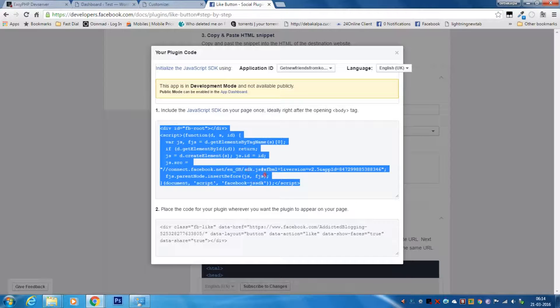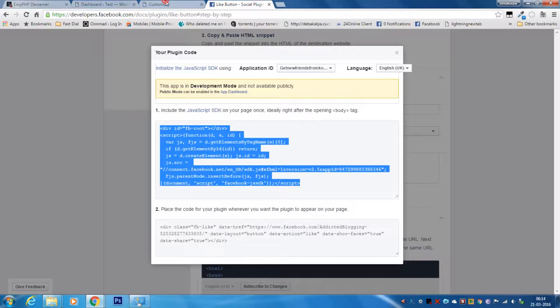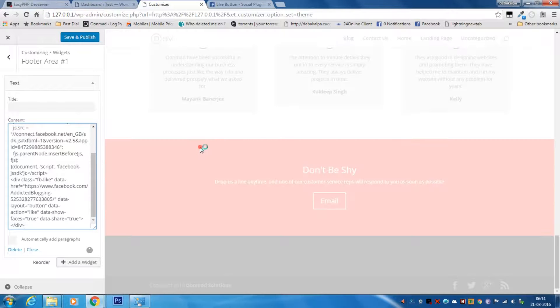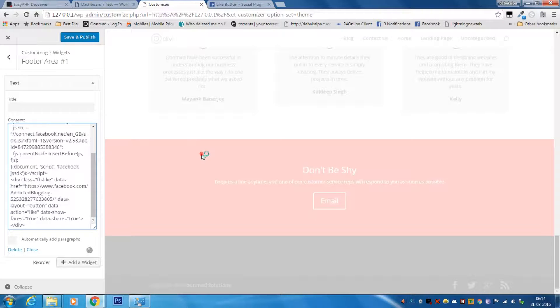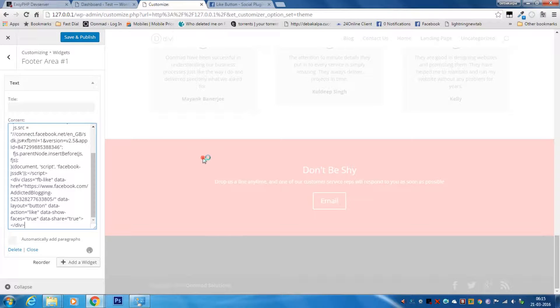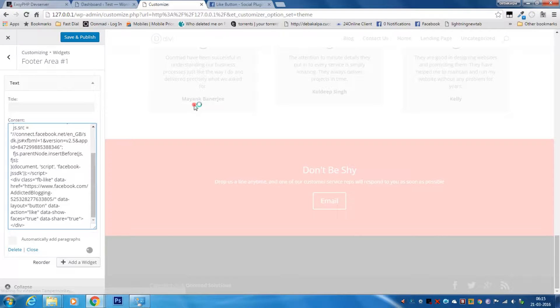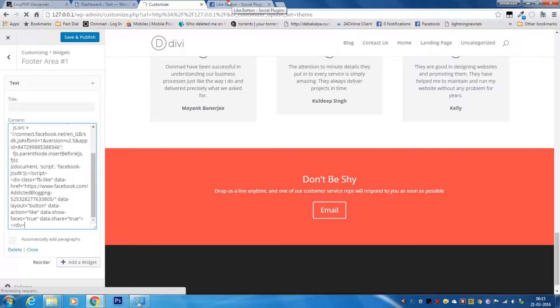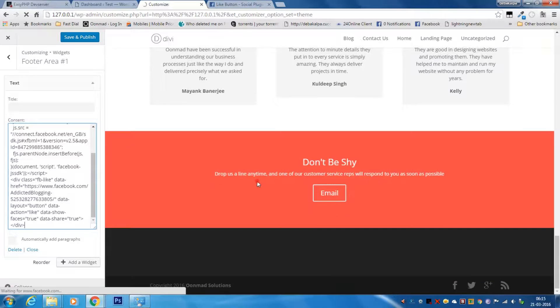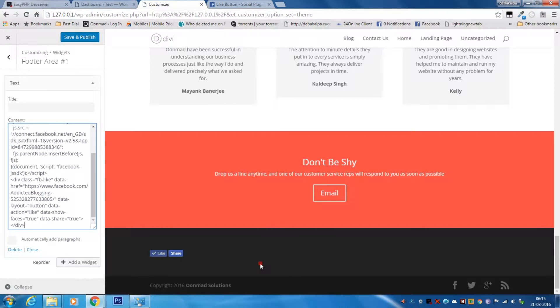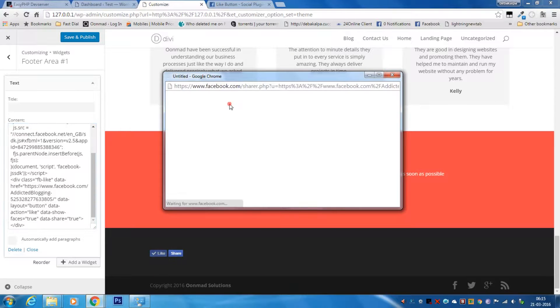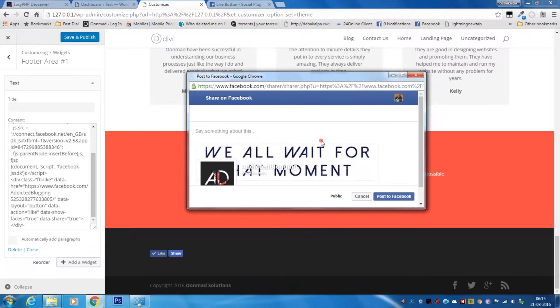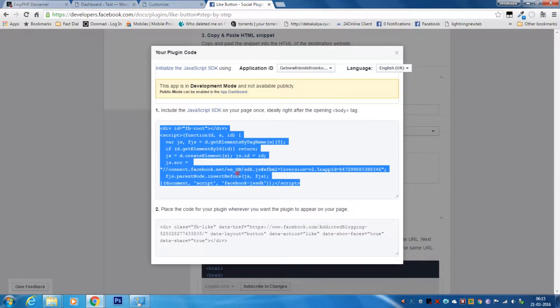After adding the code, just wait for the website to load, and yes, the Facebook buttons have appeared on your website and they are working fine.